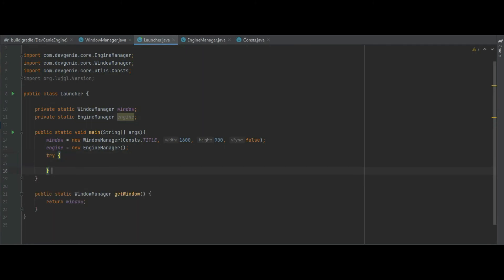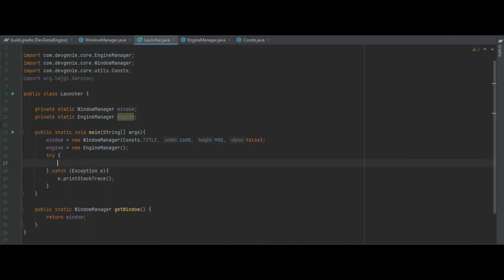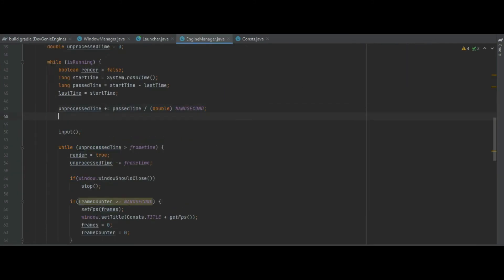Inside of a try catch block what we're going to do is we're going to call engine dot start. So that will start up our engine and that will start running.